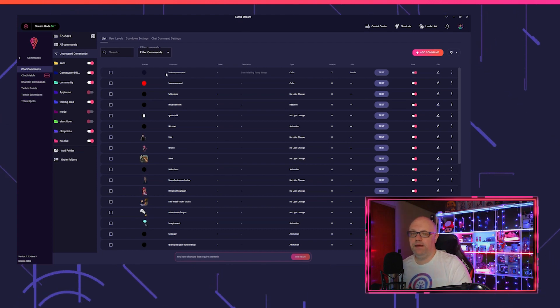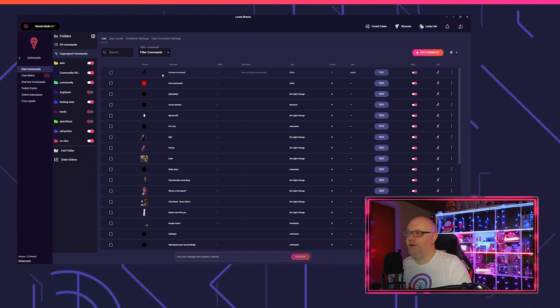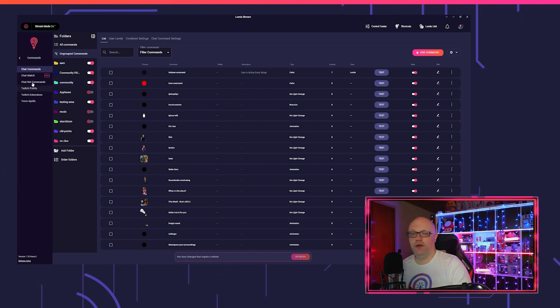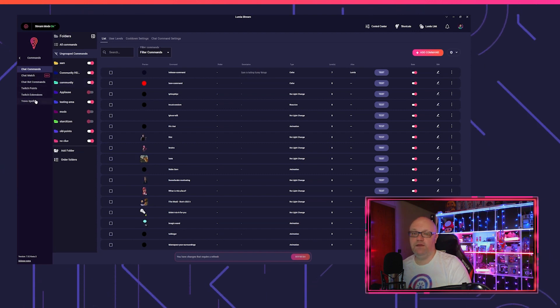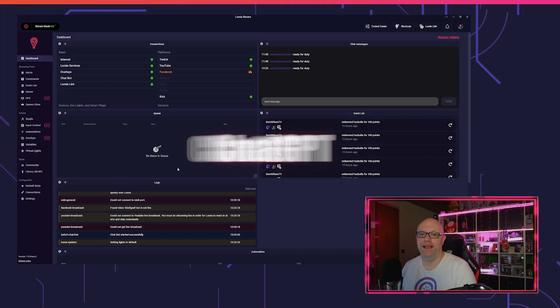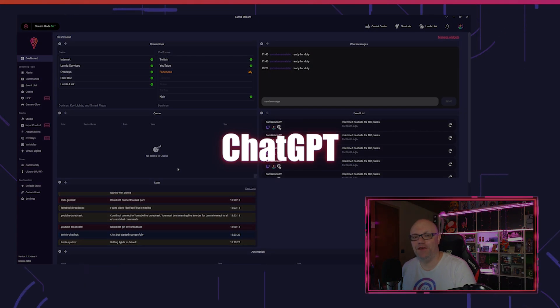We put this method into all the commands, so you can also use it for chat match, for Twitch points, Twitch extensions, and even Trovo spells. Another cool feature is ChatGPT.